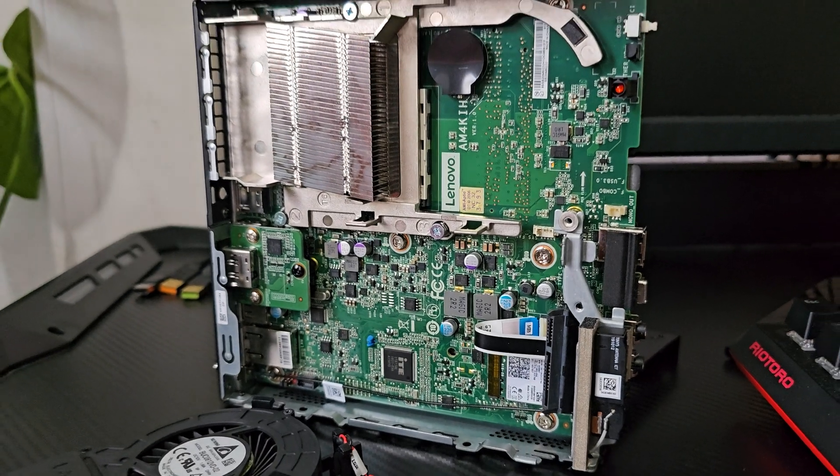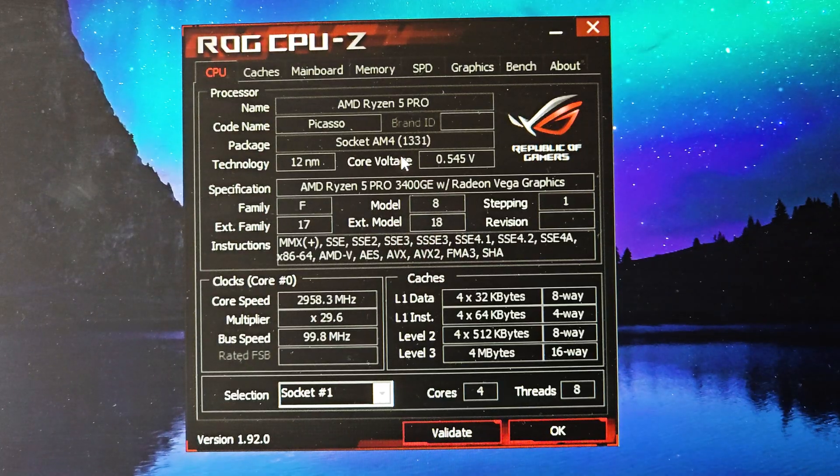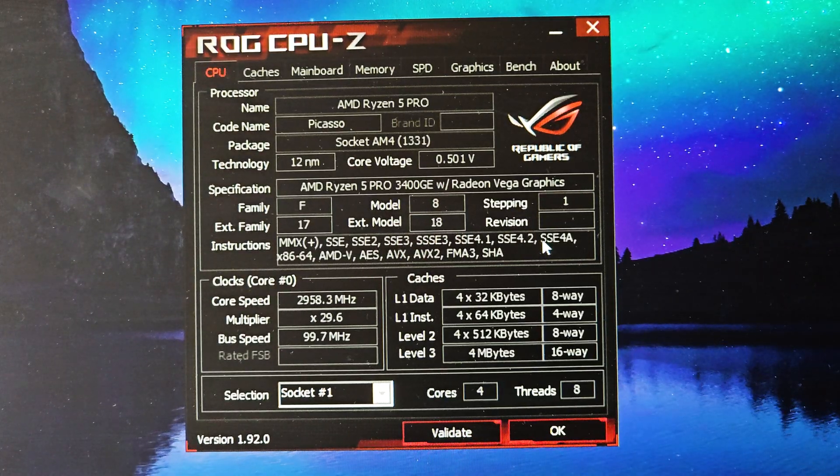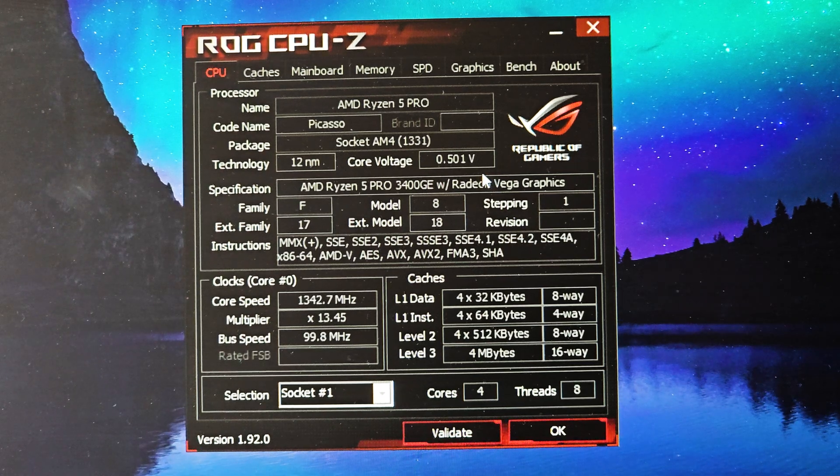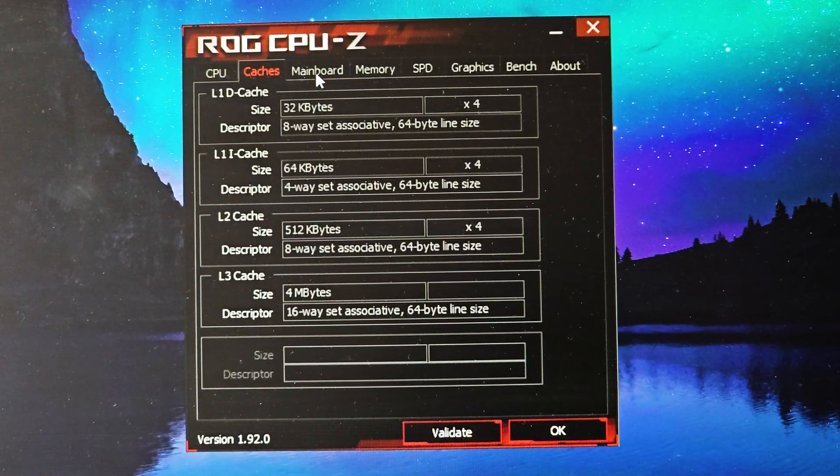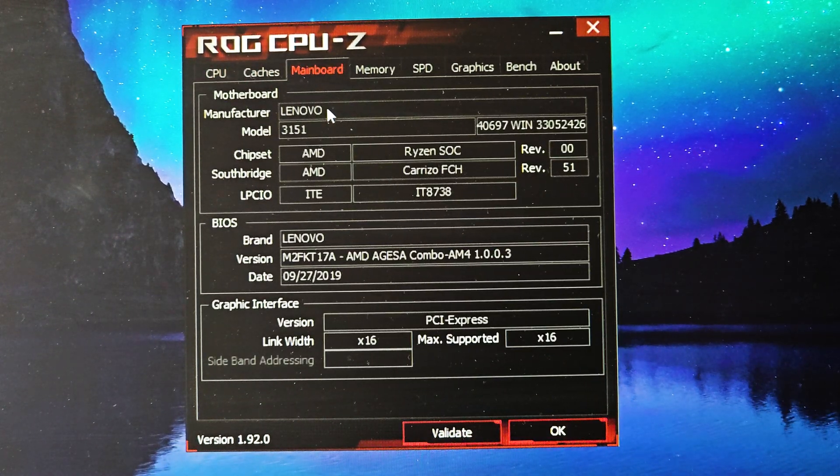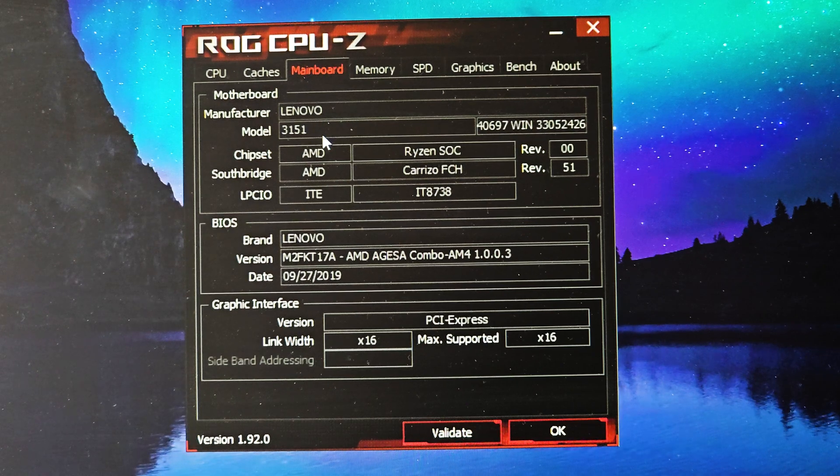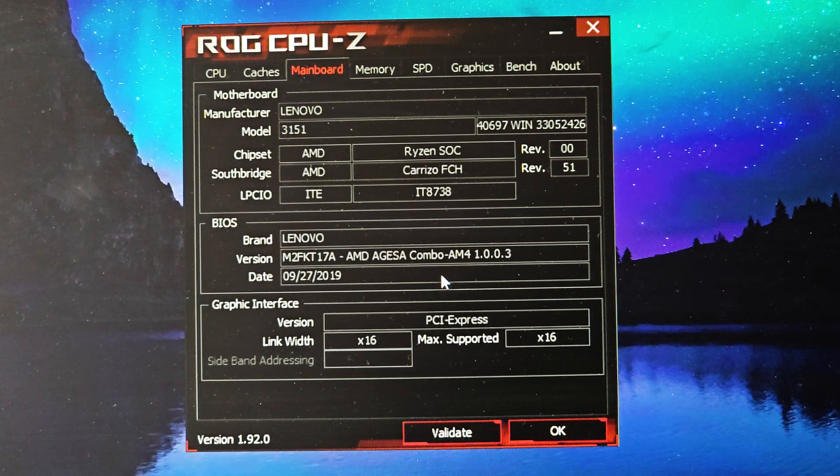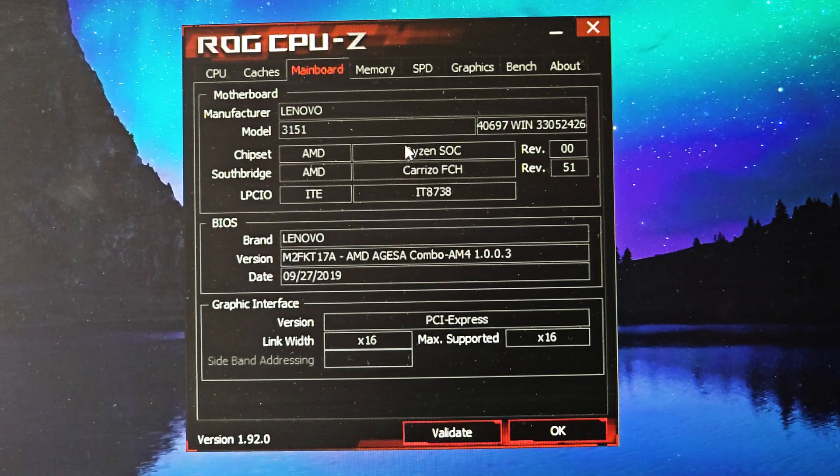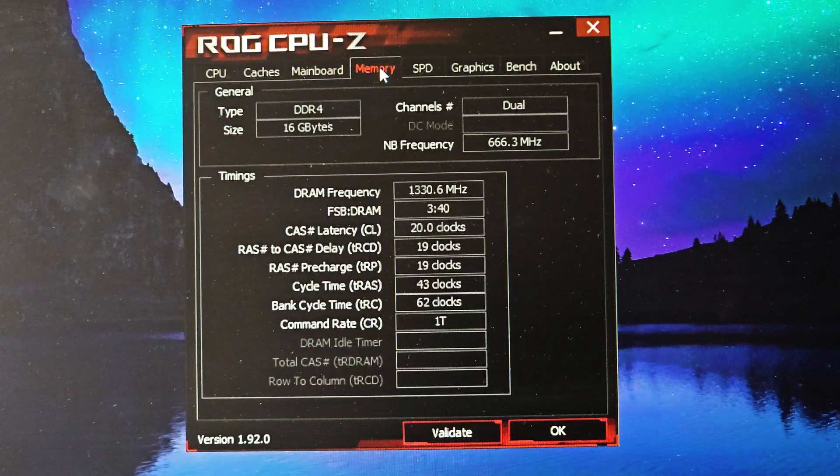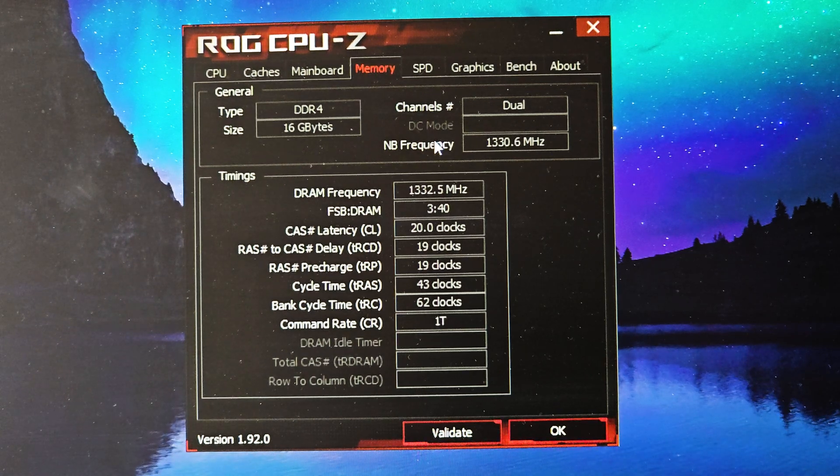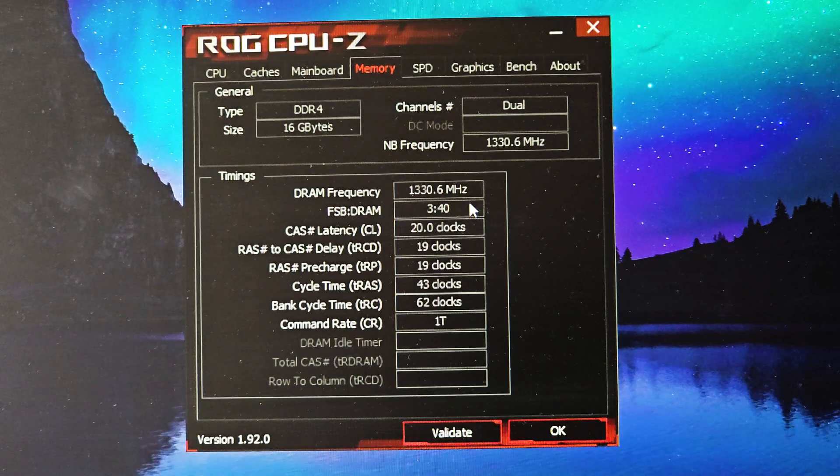This is always the case with OEM machines that use a custom motherboard and BIOS because they are intended to be used as a workstation. The other limitation for this generation is 1TB for the M.2, but thankfully it is at full Gen 3 x4 speed and not Gen 3 x2 like I had on the Dell 3060.